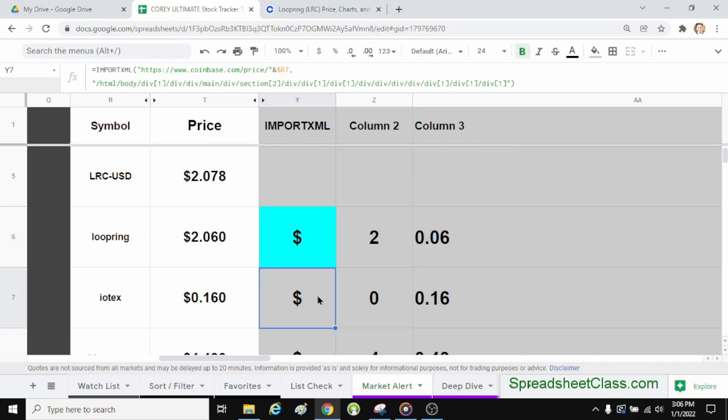In the other video where I go over the import XML formula, we cover this in more detail. But now you know two different ways to pull crypto prices: with the Google Finance function or with the import XML function.